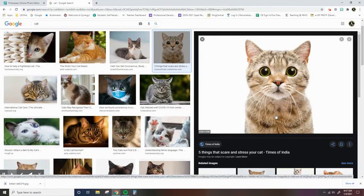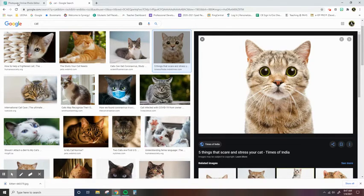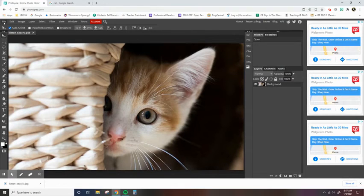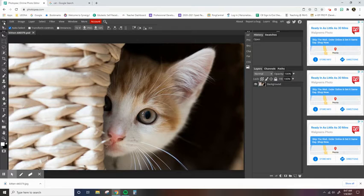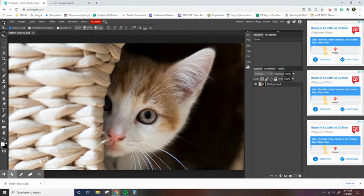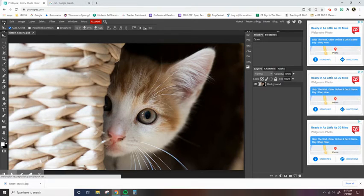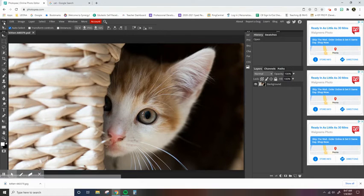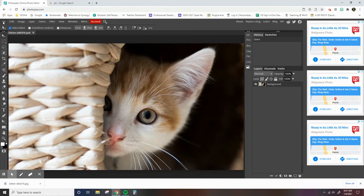So what's cool about Photopea is you can just copy and paste pictures into it as well instead of saving it. The benefit of saving it is if you need that reference photo again, you still have it. But if it's something like I said, you're just using temporarily just for one little part and you know you're not going to need it again, copying and pasting is perfectly fine. So I copied it.